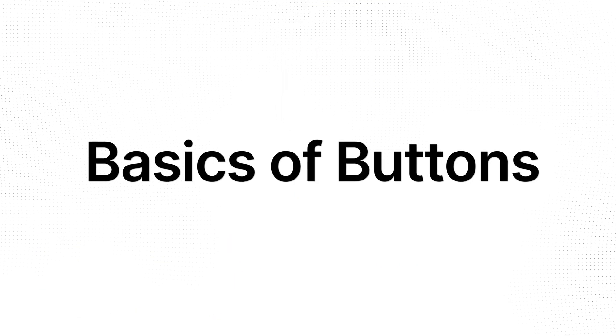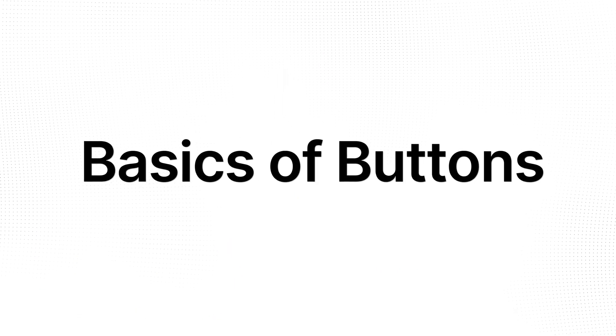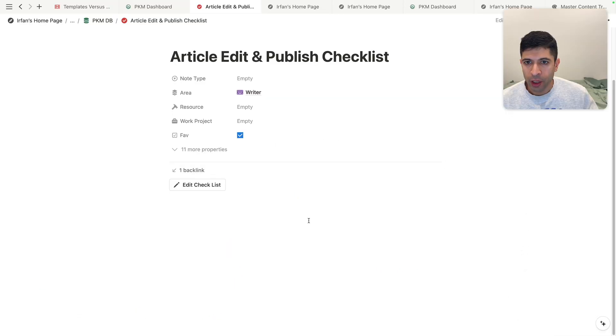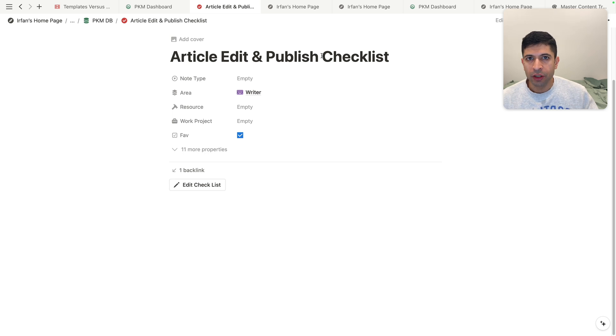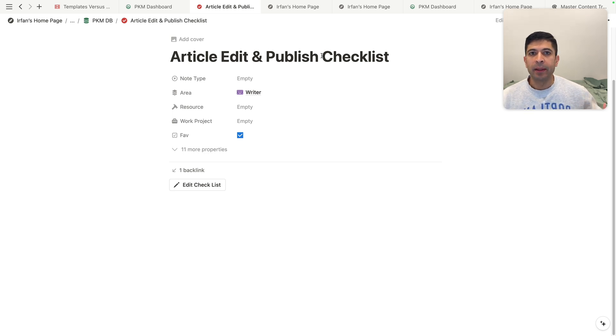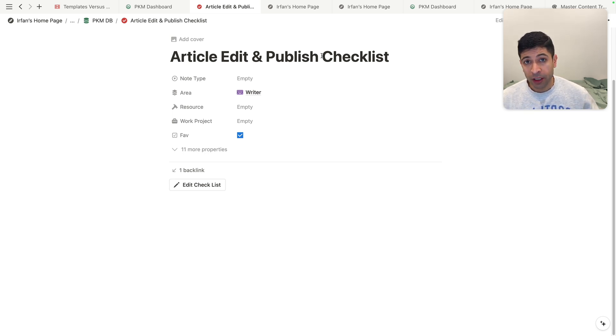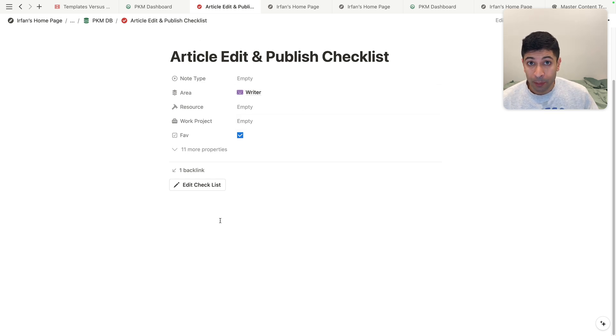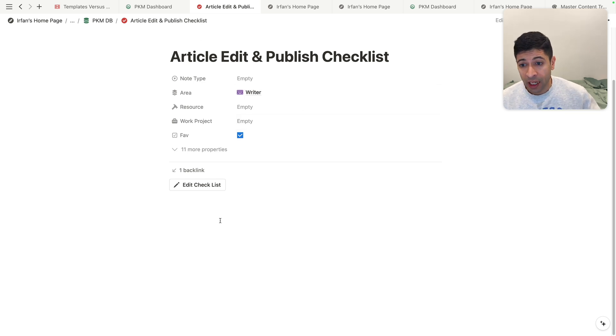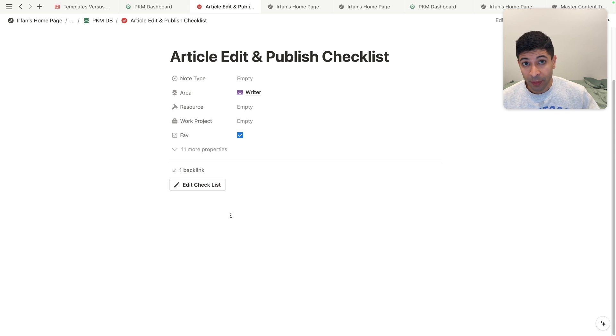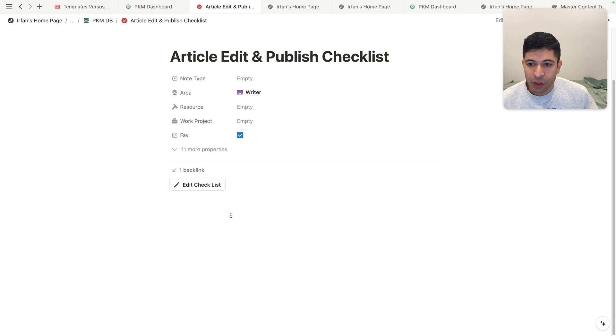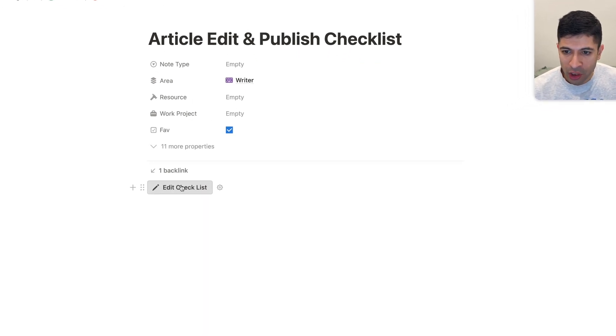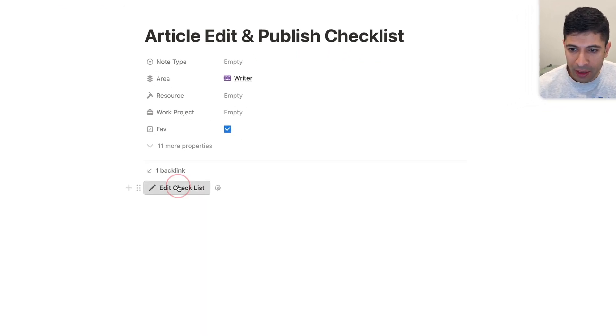So here's how buttons work. I am in a page called article edit and publish checklist. This is what I use every single time I'm publishing an article. I want to go through a specific checklist where I proof the article before I hit submit. So rather than using a template where I have to create a new page every single time, I just bookmark this single page in Chrome. And when I get to it, I just click on this button here called edit checklist.